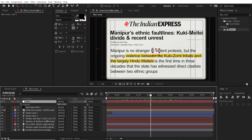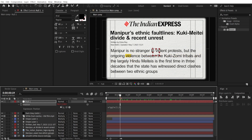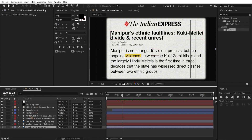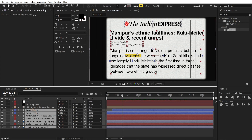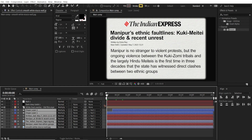This dust is very static, so let's move it around. Create a new null object, hit P on the keyboard, hold down Alt, and click on the stopwatch to open the expression field. Type in wiggle(2, 5). You can see the null object is moving around constantly. Link all the content layers — except for the dust overlay — to the null. If you play back now, you can see movement across the entire content.